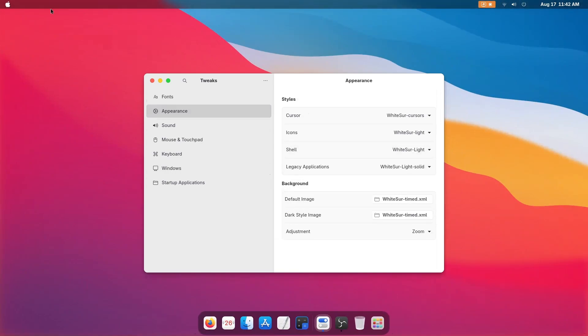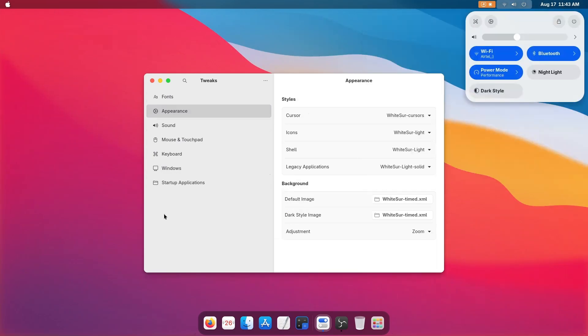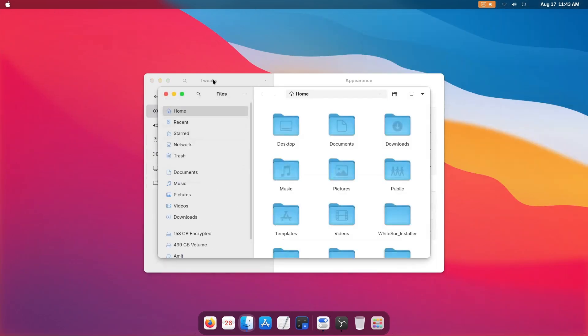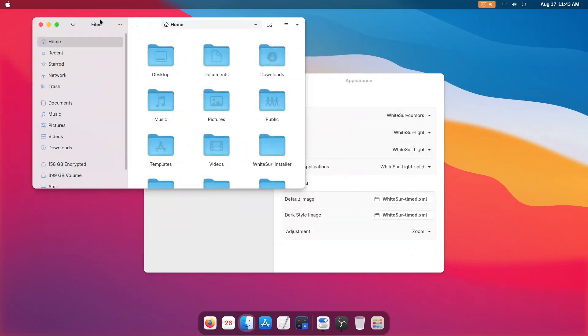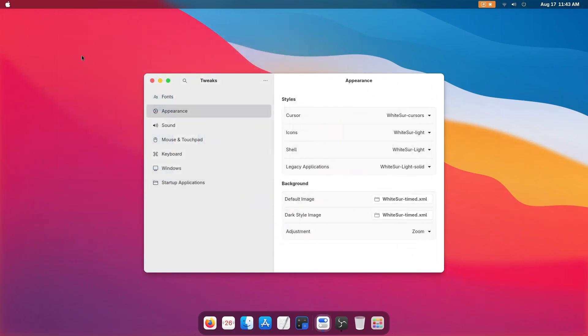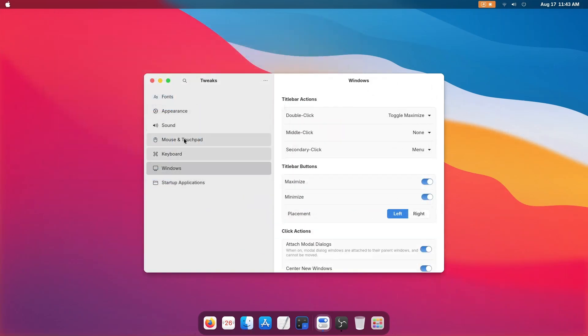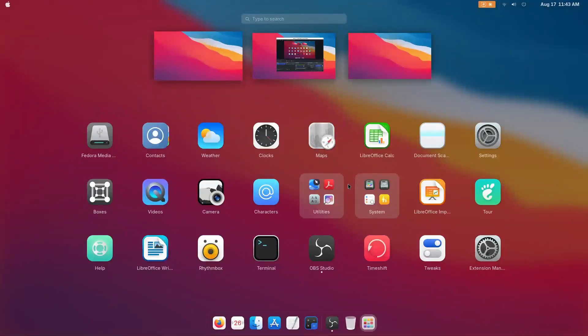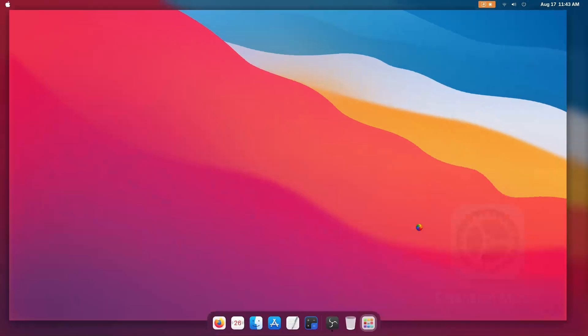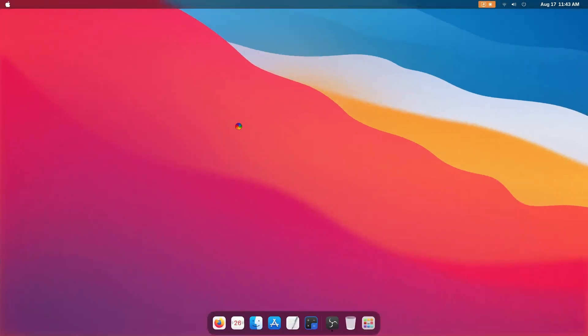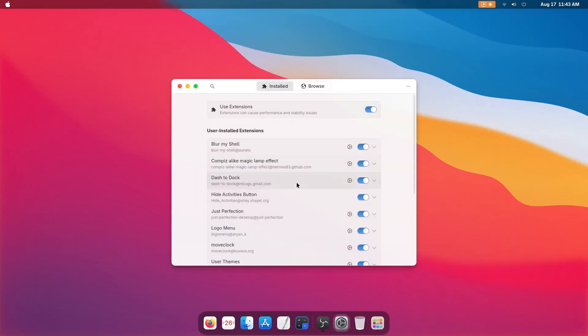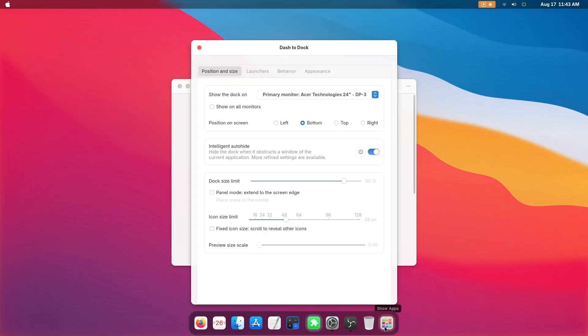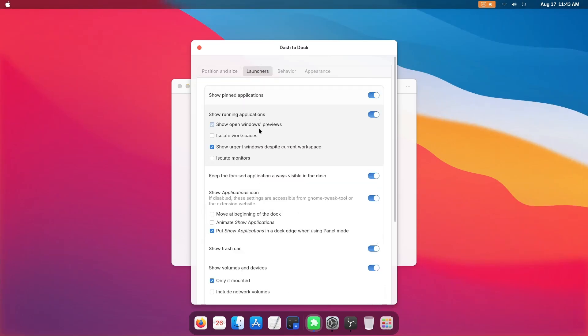As you can see Nautilus is also looking nice. But there are some tweaks you can see in my previous video about the extensions. Let me show you in the extension manager. In the dash to dock extension, place the show apps icon to the front. How would we do that? Just go to the launcher and move to the beginning of the dock.